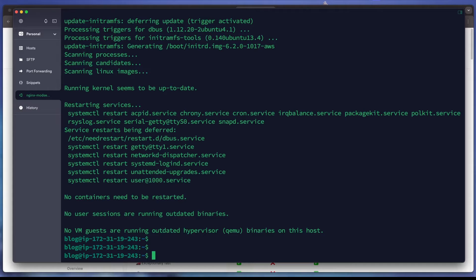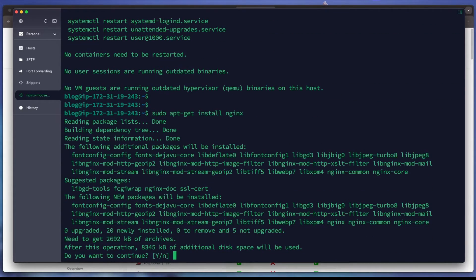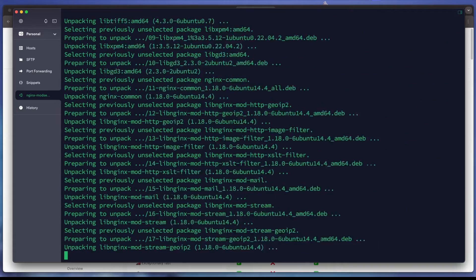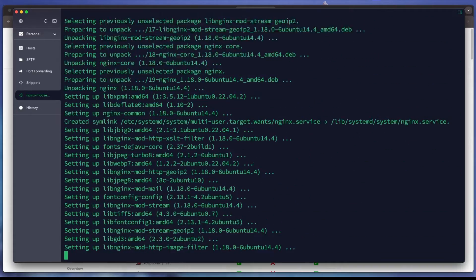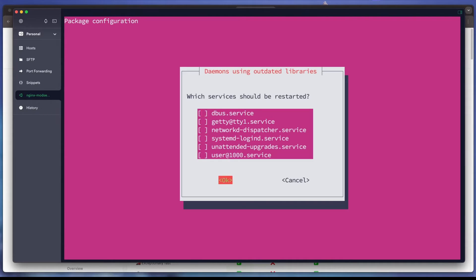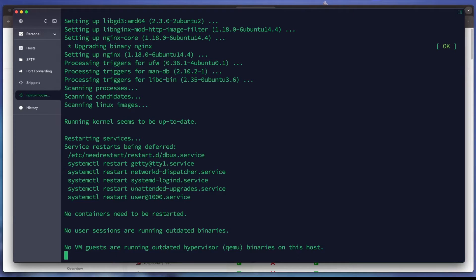The next step is to install Nginx for our web server. We hit enter to agree with the installation process. Once done, we can check the Nginx status.